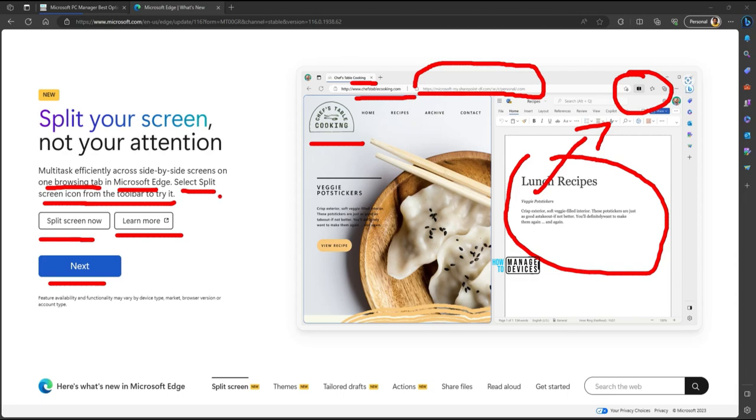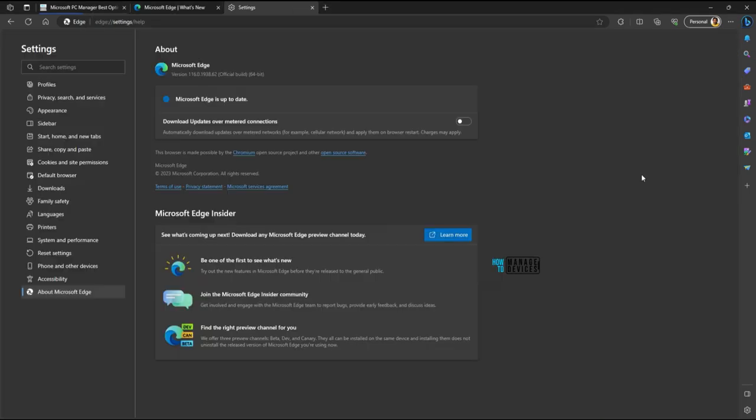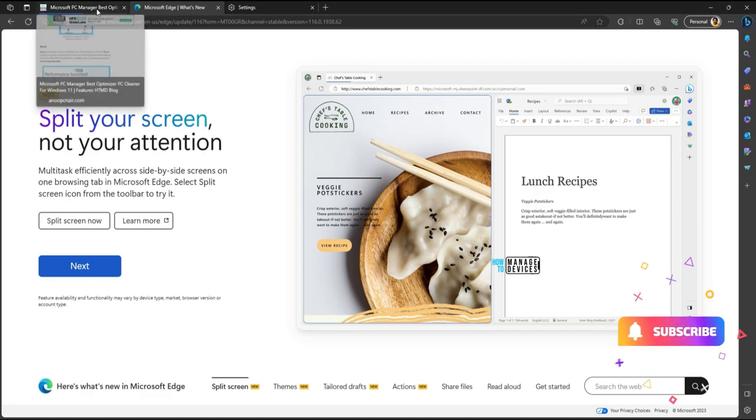This is the split screen button which is available for the latest Edge browsers. Again it says the feature availability and functionality may vary by device type, market, browser version or account type. The browser version I am using is 116.0.1938.62. So this is the split screen option in Microsoft Edge.